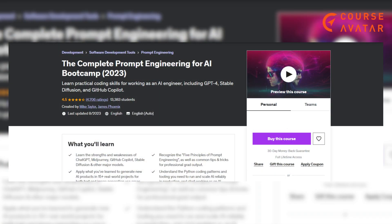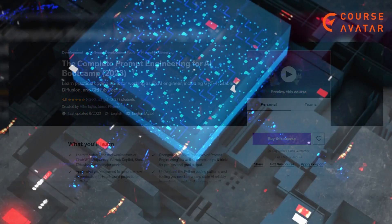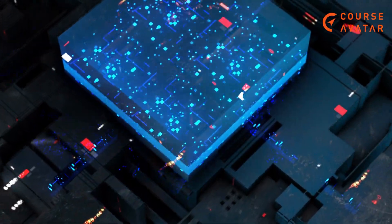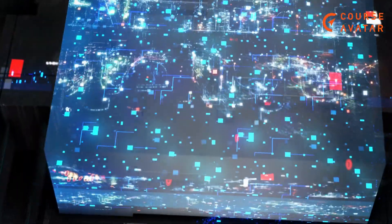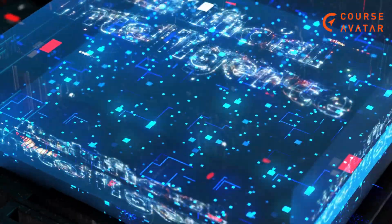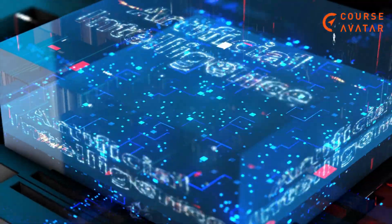First course: The Complete Prompt Engineering for AI Bootcamp by Udemy. You'll acquire hands-on technical expertise for proficient AI engagement, gaining practical skills to navigate AI tools like ChatGPT, MidJourney, and GitHub Copilot effectively. Topics covered in this course are: alt text model projects, standard image model practices, advanced image model techniques, and many more.